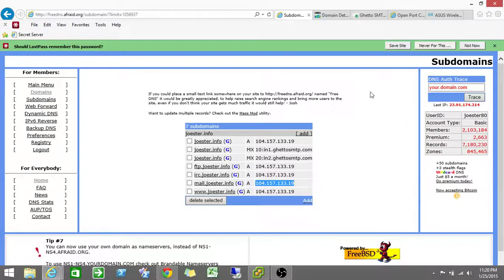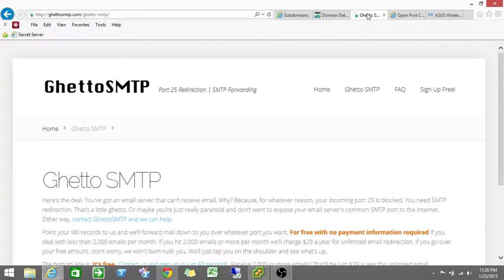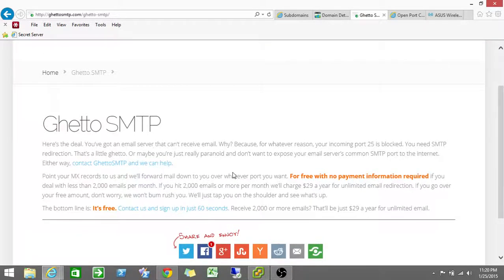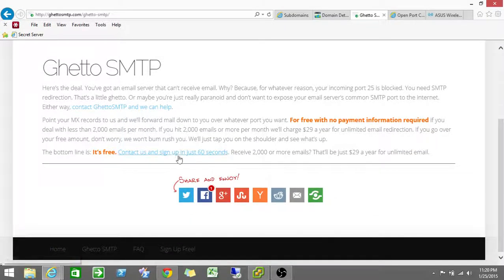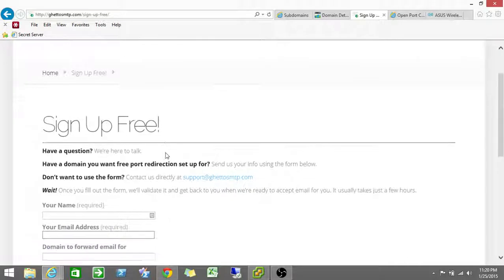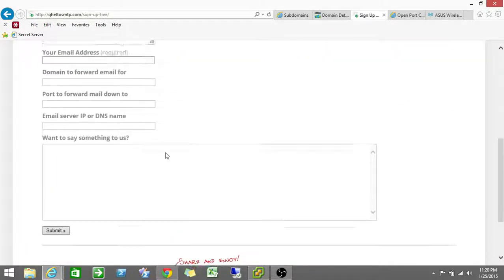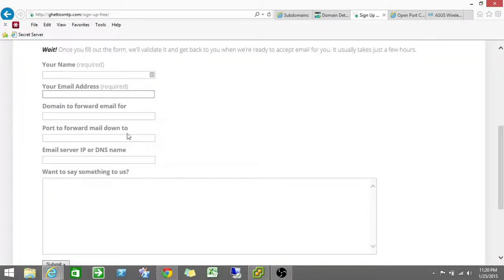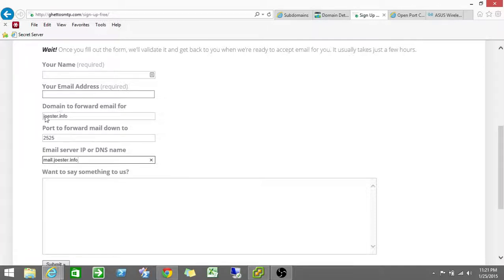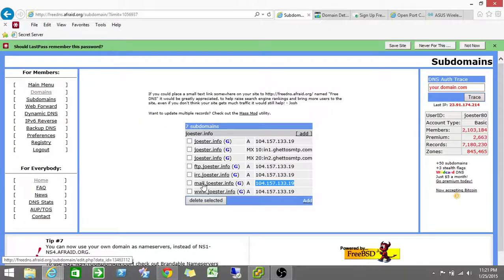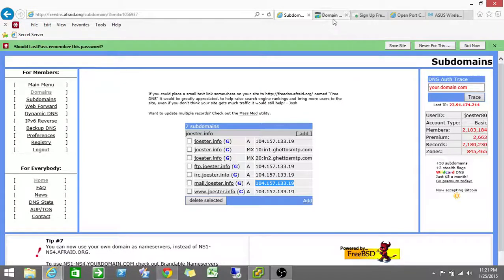I put that in and then I went to ghetto SMTP and it tells you right here, it's 29 bucks for a year for unlimited email redirection. But if you have under 2000 emails per day, it's free. So for my testing, that's more than enough. So we just click on the link here and you fill in the form. And basically you say I'm forwarding an email for joshua.info and I want you to forward to port 2525. And the server name is whatever I told it is. So mail.joshua.info obviously has got to match what I put in here.